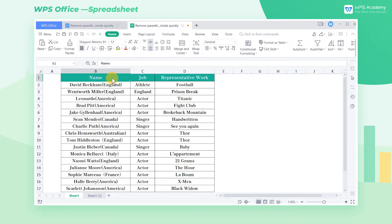Take this table as an example. There are parentheses following the actors' names, and we want to delete these parentheses and the nationality inside.